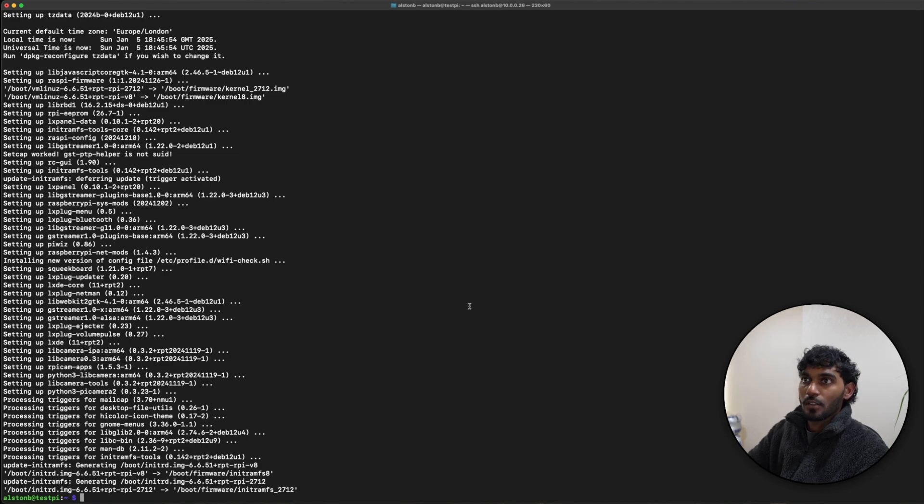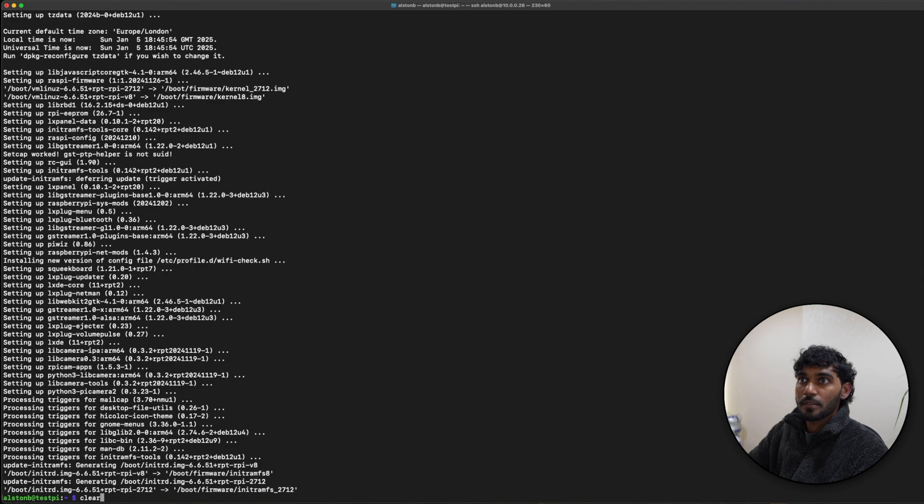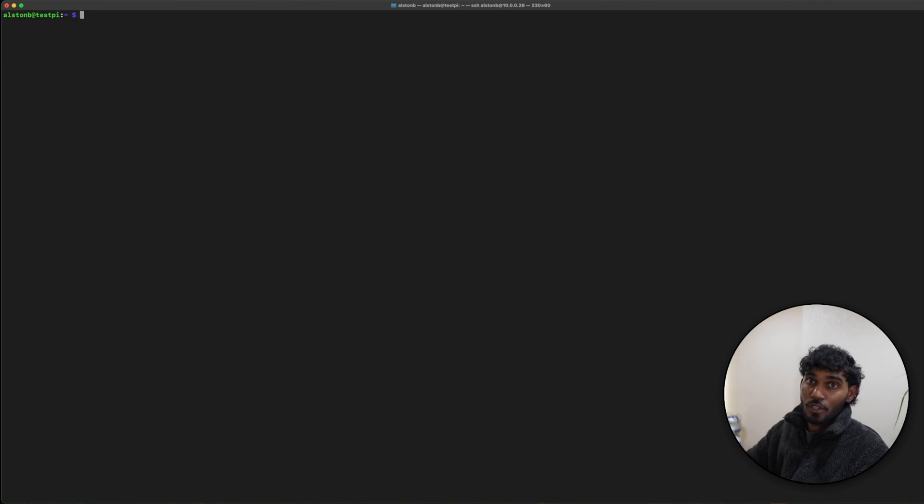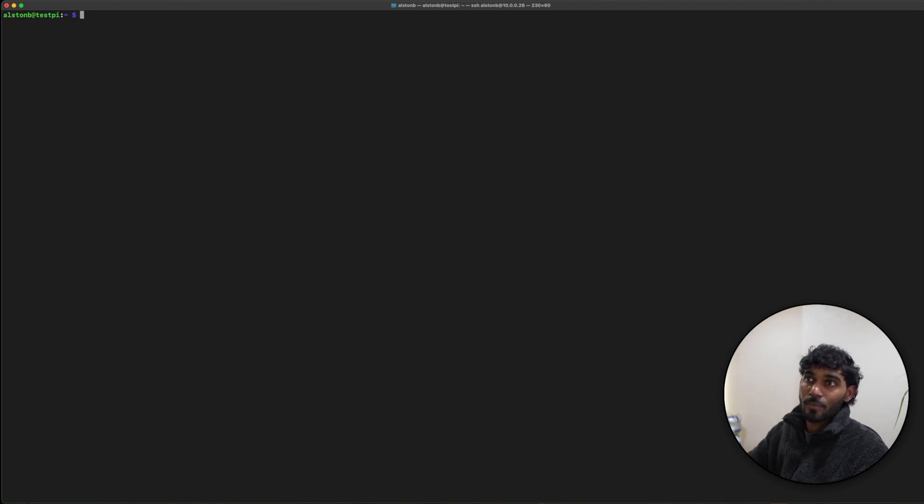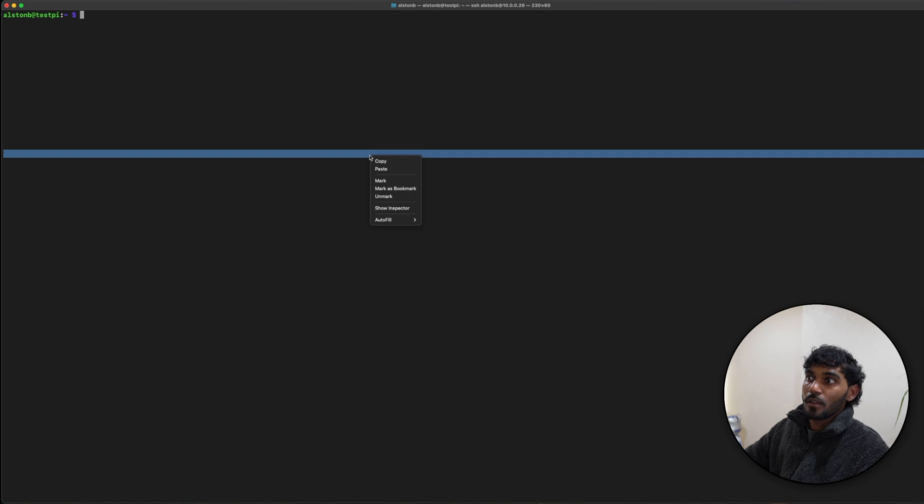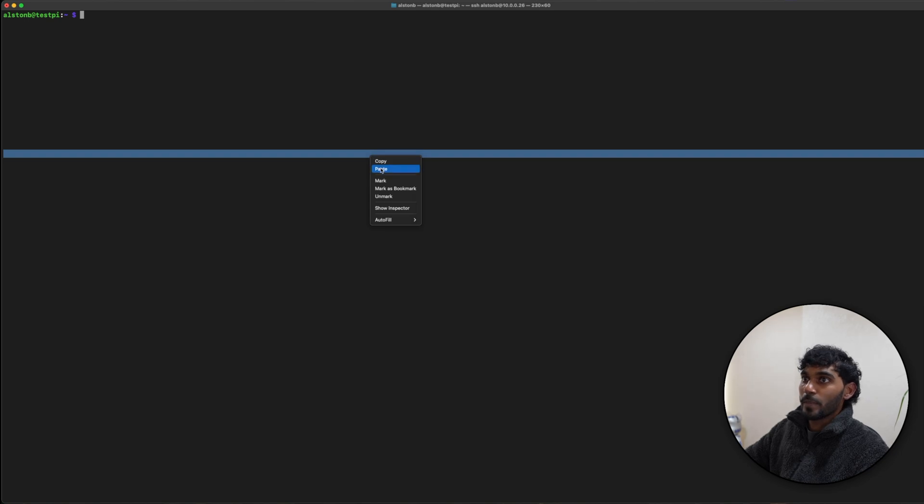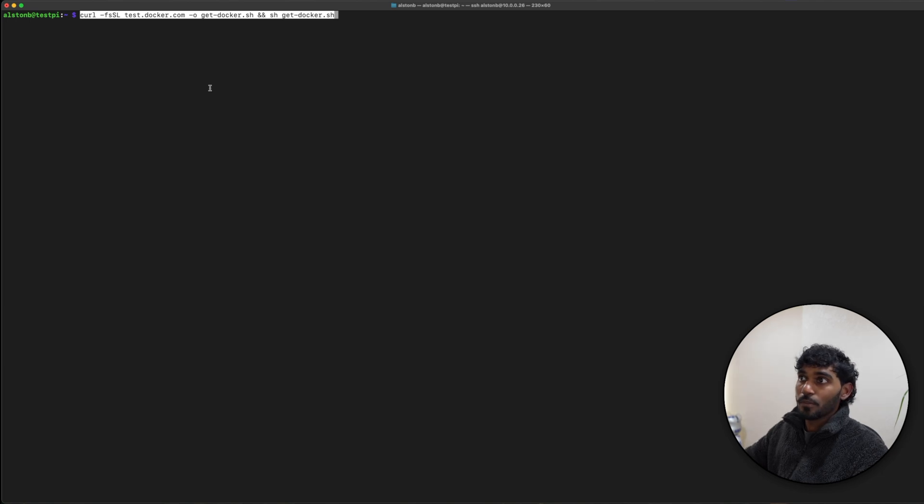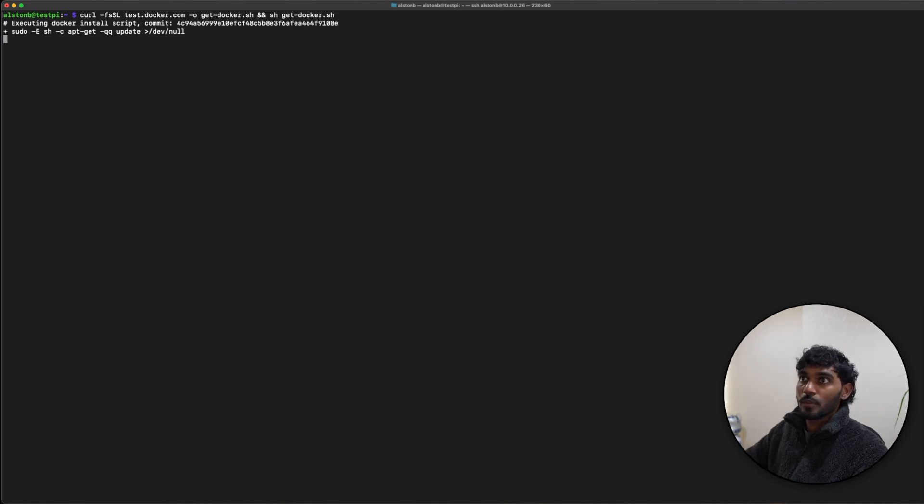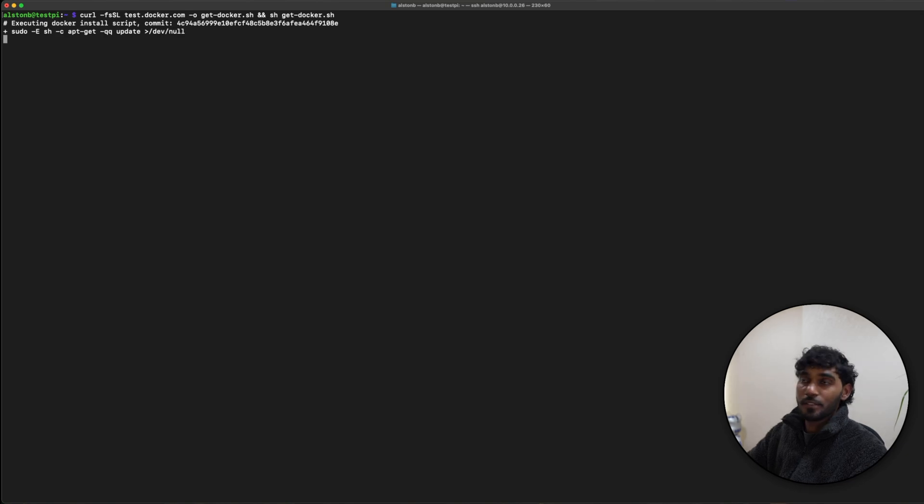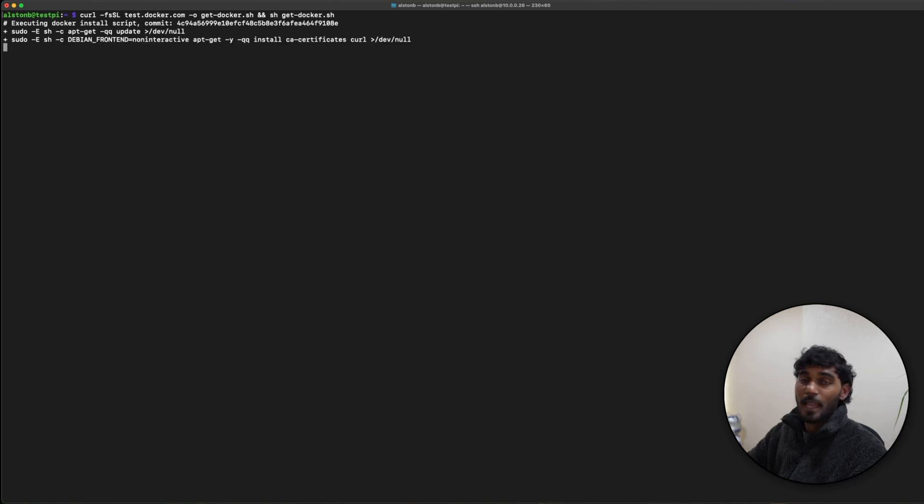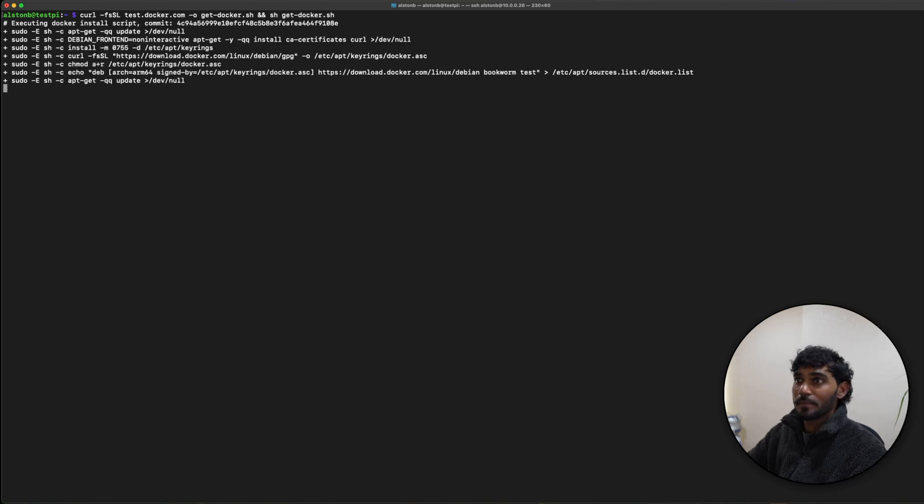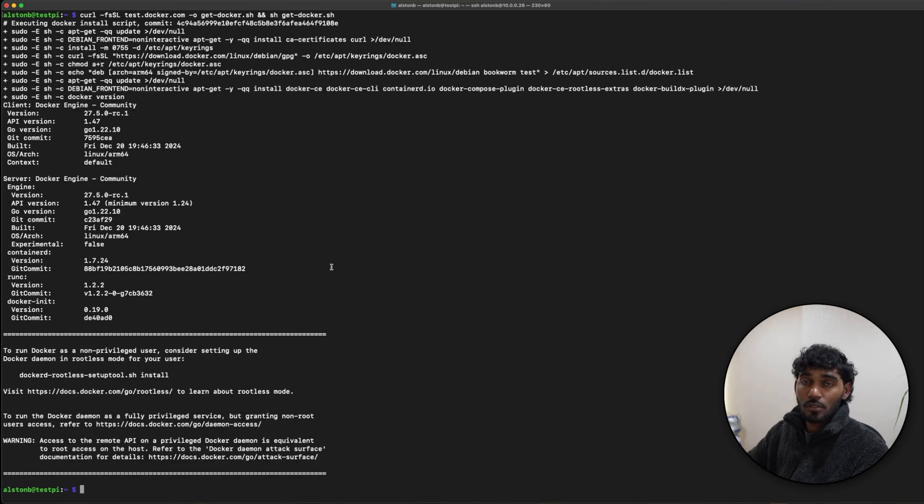Once this is complete, now it's finally time to install Docker. Let me just clear the screen for you guys. Fortunately, Docker gives us a handy script. Let me just paste it in. I'll place all these items in the description box down below. You can just run the script and let it do its thing. Looks like that is installed successfully.